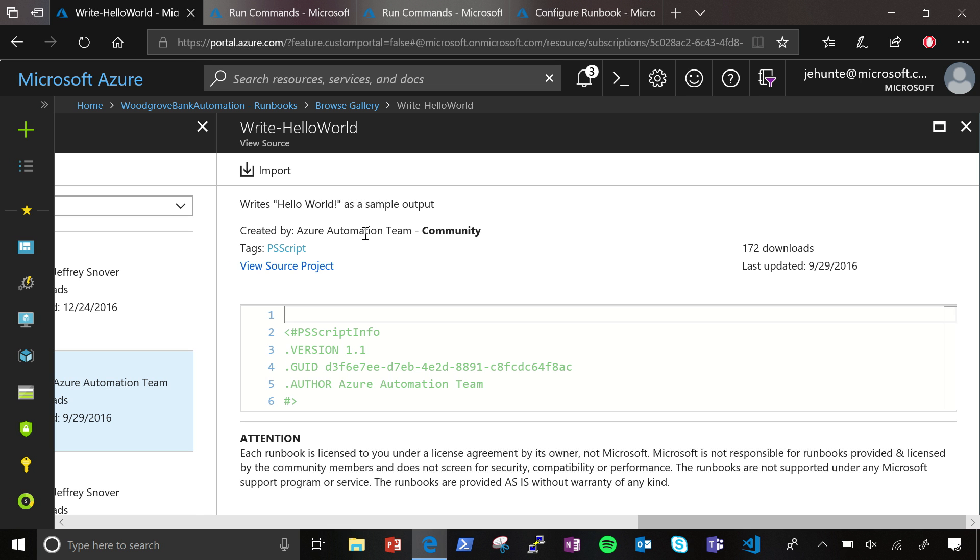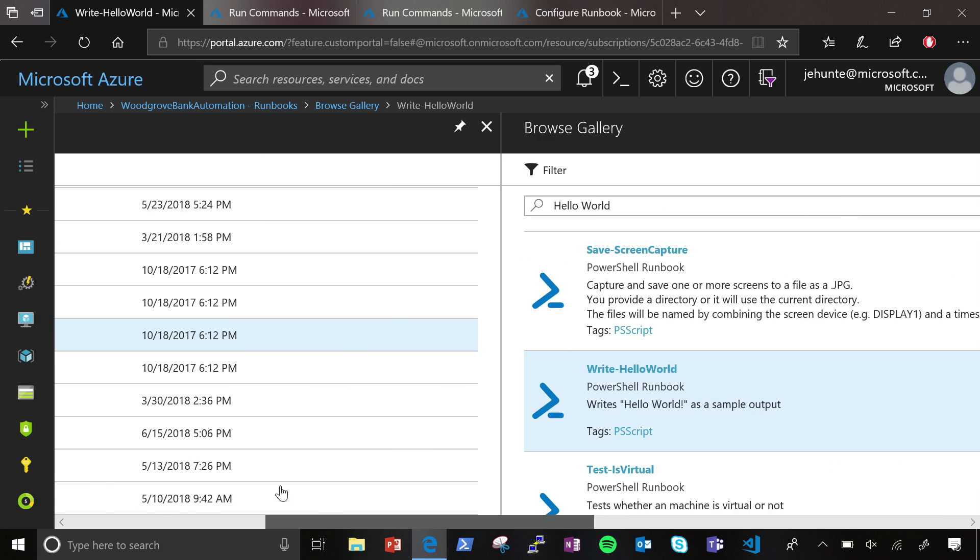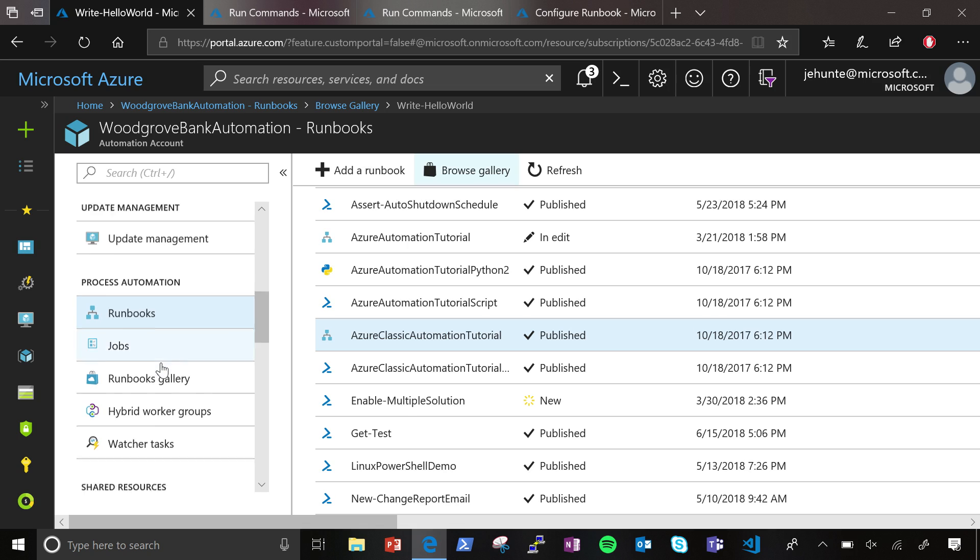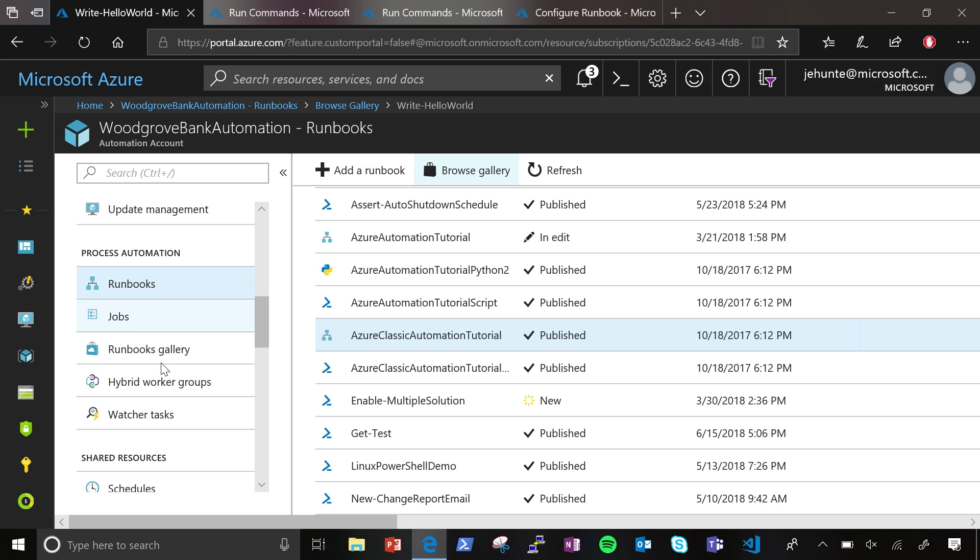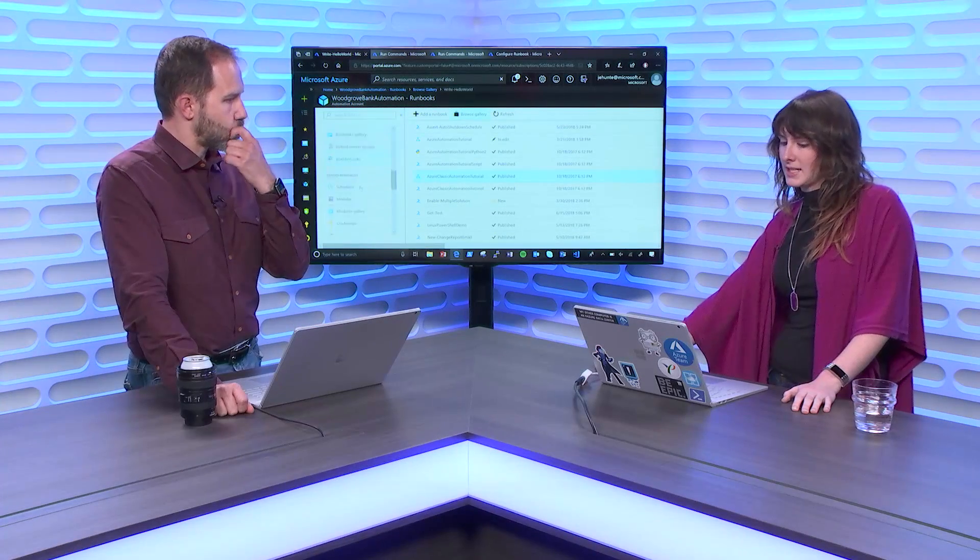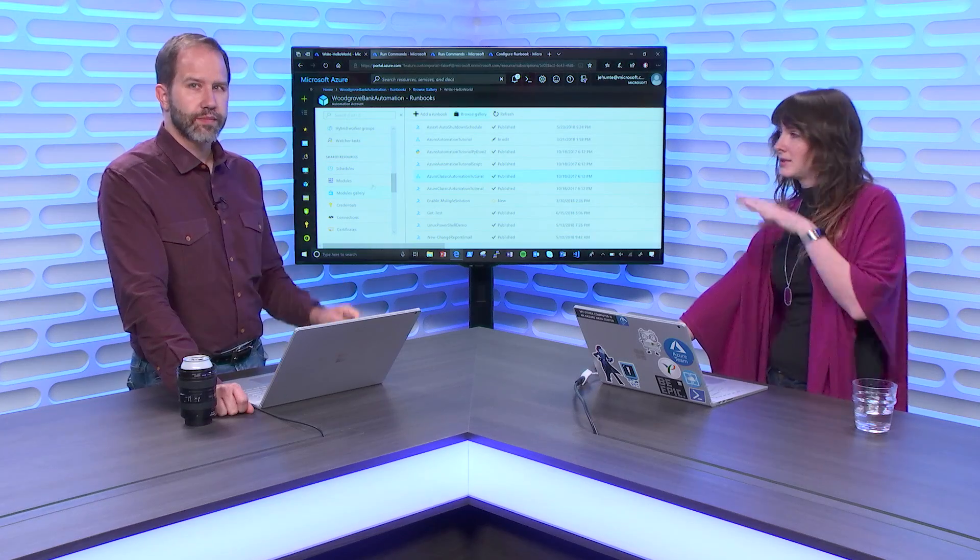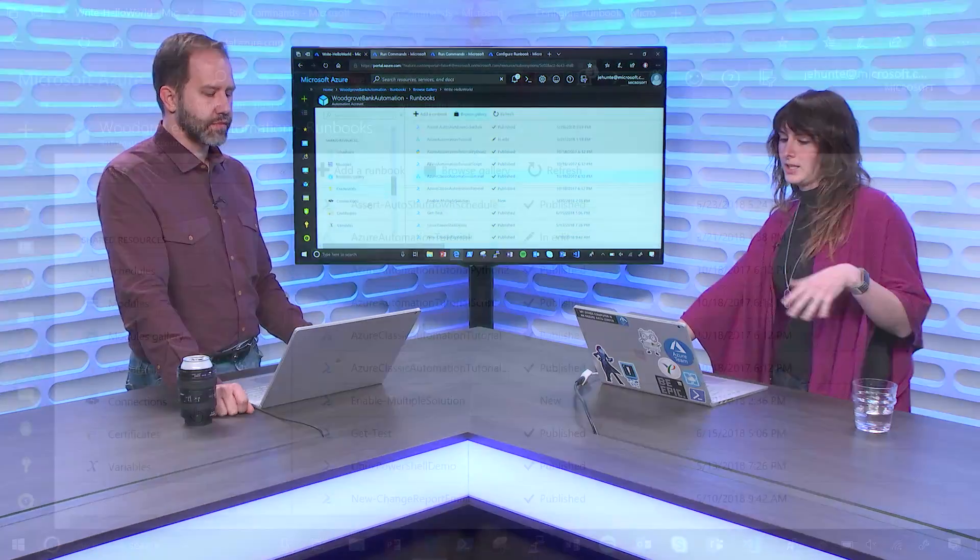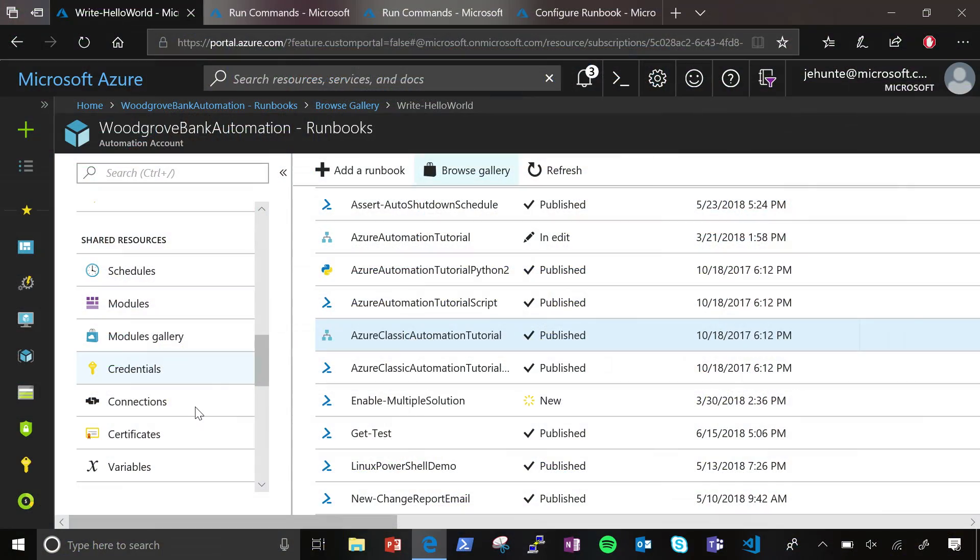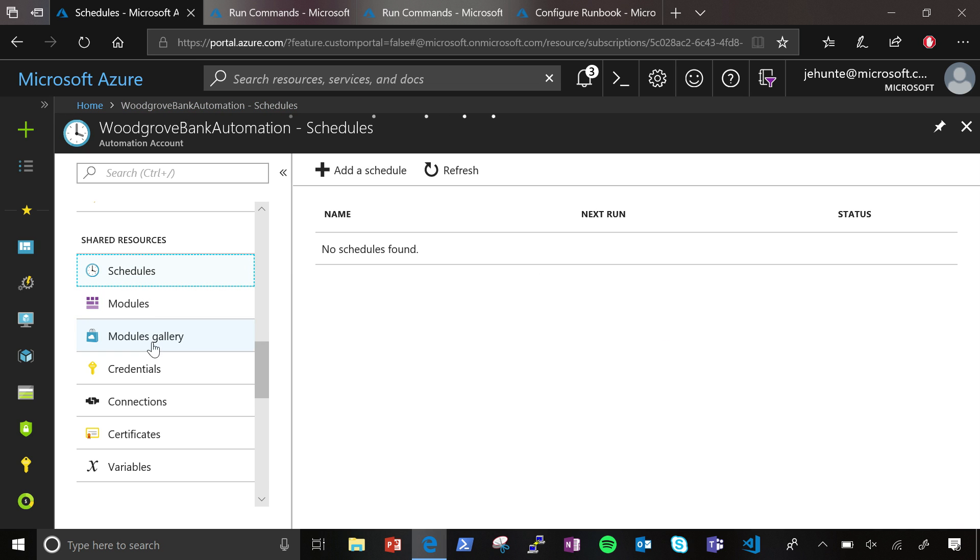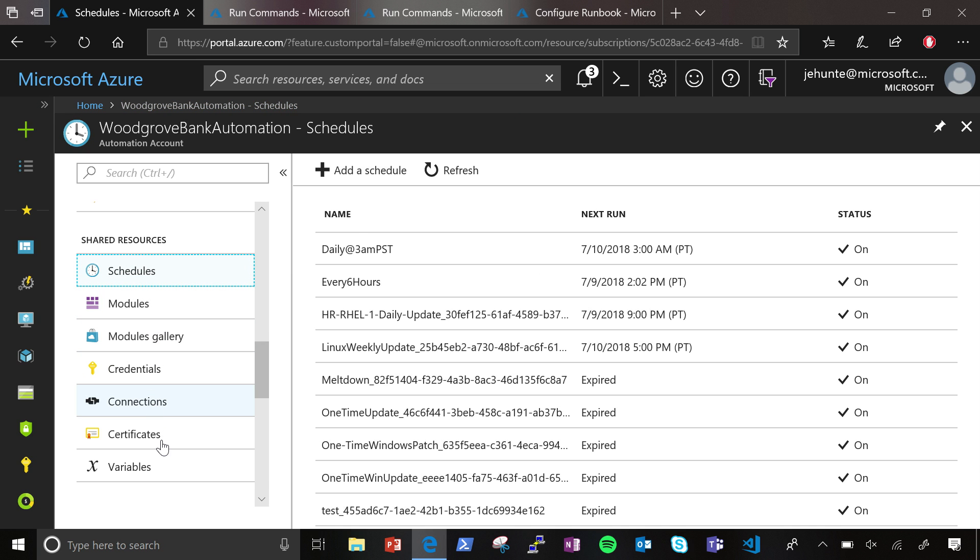And I can schedule these Runbooks as well? Yes, you can. So one of the cool things about Azure Automation that really brought us out from standard PowerShell running locally is that you can have all of your assets in one safe, secure place. So we have these shared resources here, which you could see we have schedules, we have modules, credentials, connections, variables that you can use across our different services and across your Runbooks.